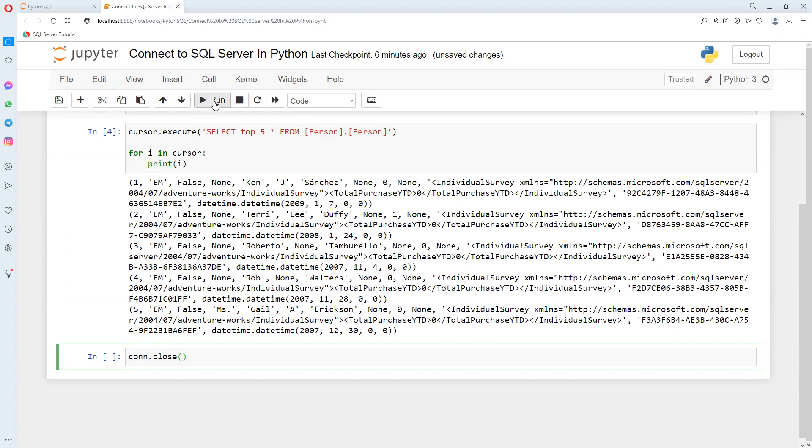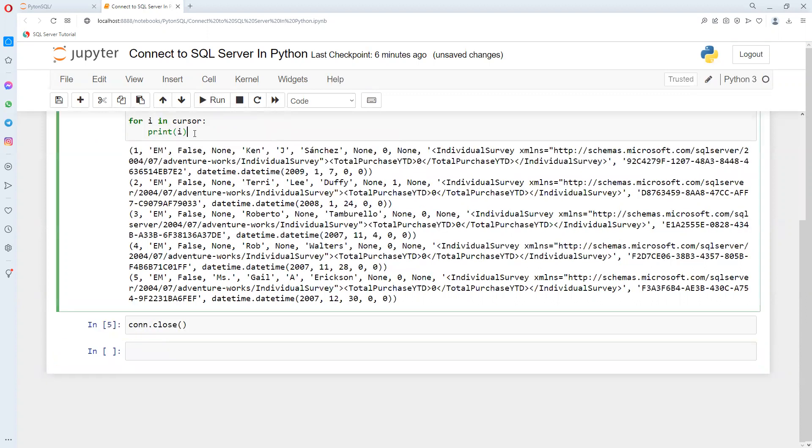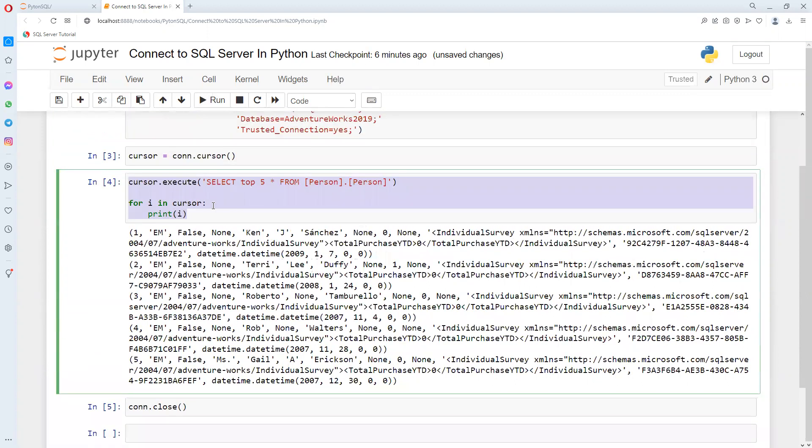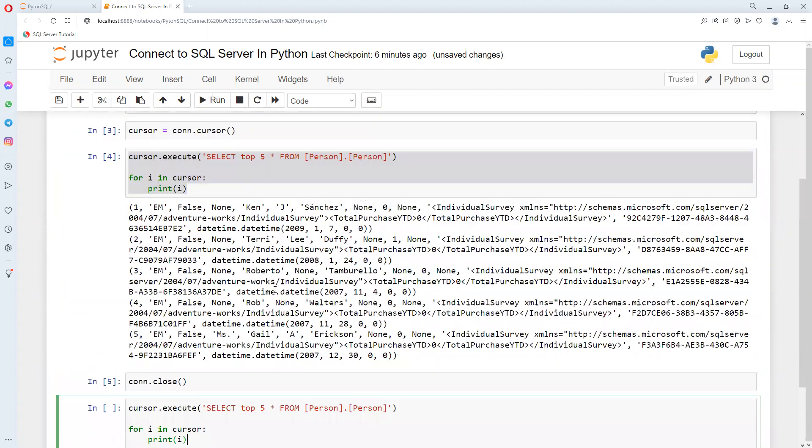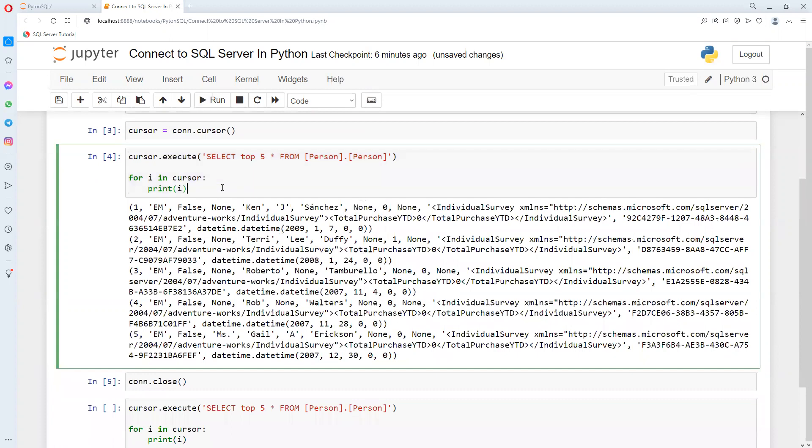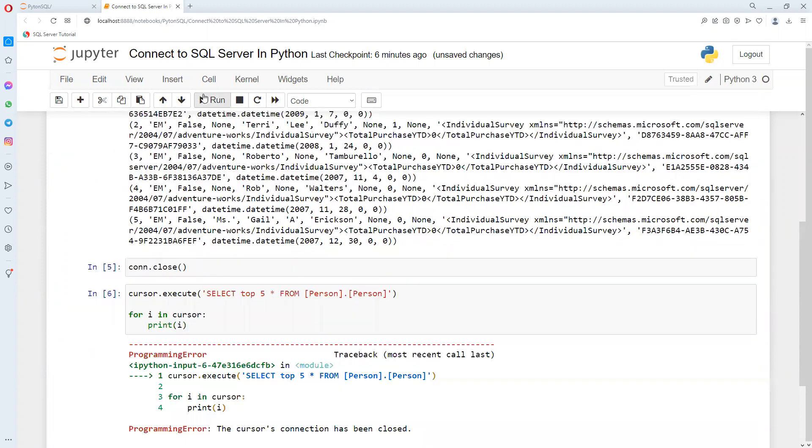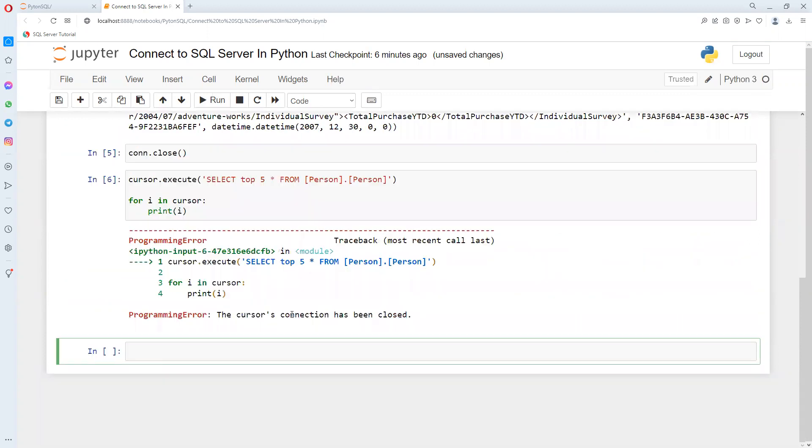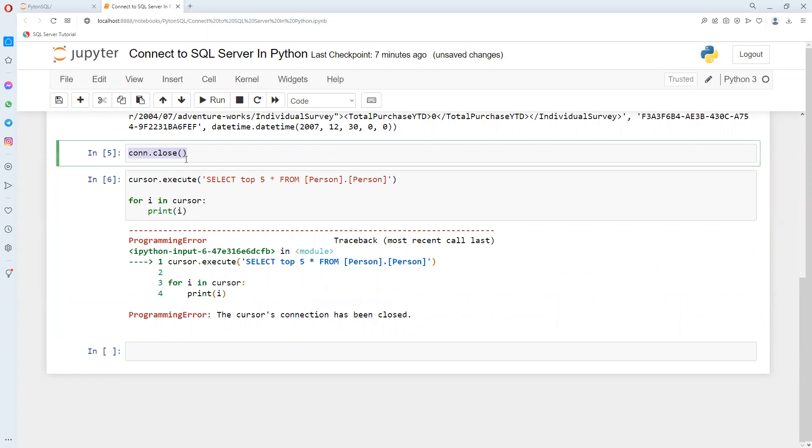Now I will execute this. After this, if I try to execute the same code we ran on top, we will get an error stating that our connection has been closed. That's why it's best practice - when we are done, we need to close our connection.